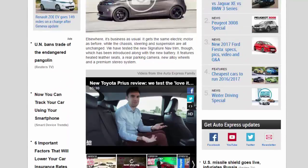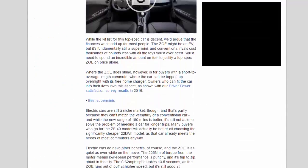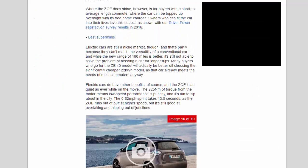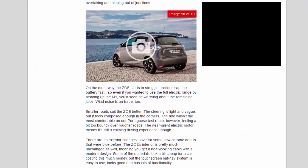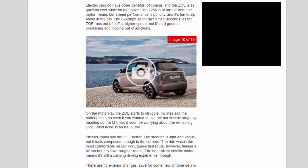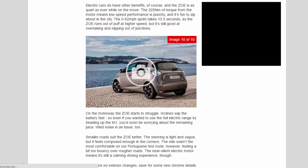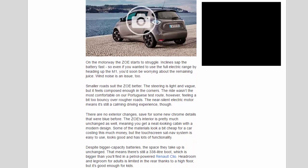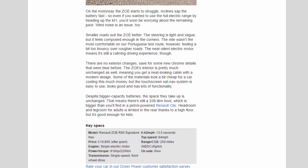Electric cars do have other benefits of course, and the Zoe is as quiet as ever while on the move. The 225 Nm of torque from the motor means low speed performance is punchy, and it's fun to zip about in the city. The 0 to 62 mph sprint takes 13.5 seconds as the Zoe runs out of puff at higher speed, but it's still good at overtaking and nipping out of junctions.